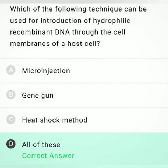Which of the following techniques can be used for the introduction of hydrophilic recombinant DNA through the cell membrane of a host cell? Option A: microinjection — this is true because in microinjection the DNA is inserted into the nucleus. Option B: gene gun, also called biolistics — here the cell is bombarded with microparticles of gold and tungsten coated with DNA. This is also true.